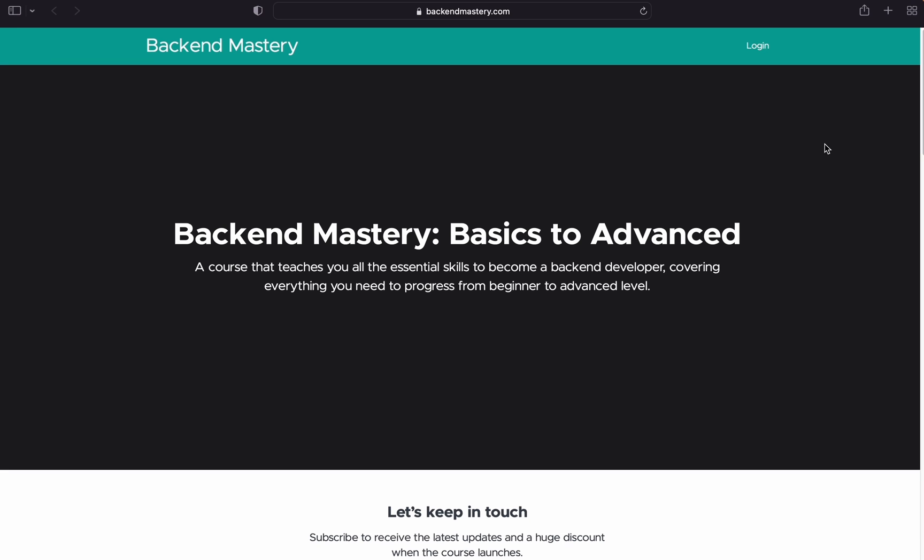I'm currently working on a full back-end development course called Backend Mastery. This course is aimed to take you from being a beginner to a full back-end developer. If you already have some coding experience and want to improve your skills in back-end development, this course is for you.